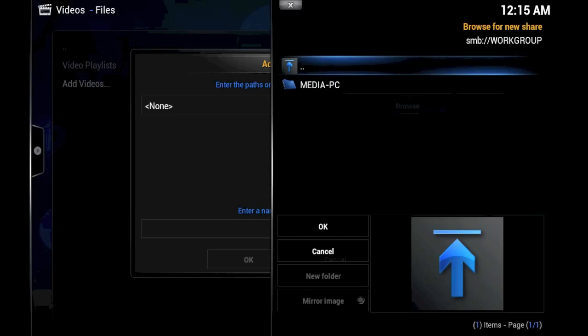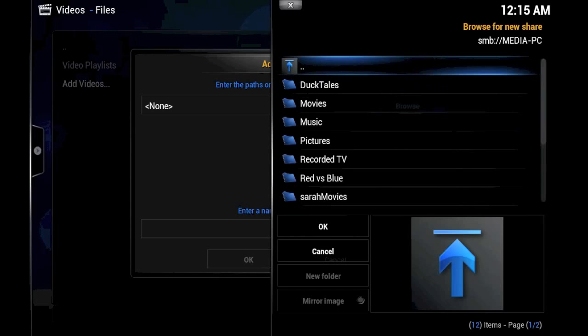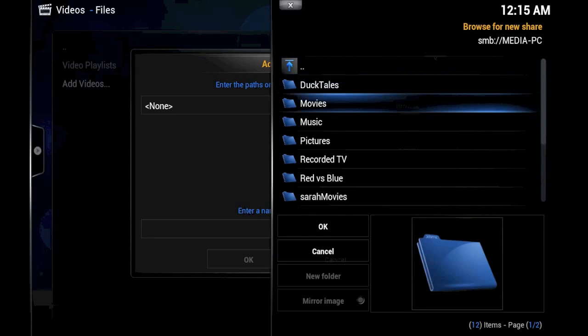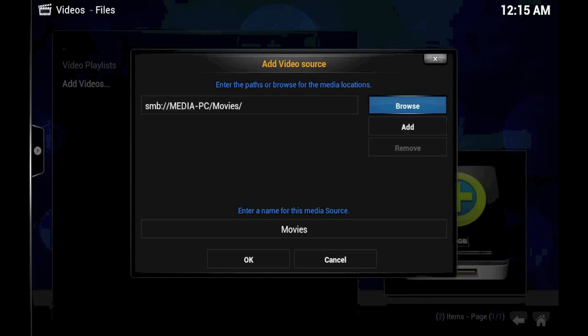Then we'll navigate to our media PC. And then, as you can see, we have a number of folders to choose from. So I'm going to choose the large folder that has an awful lot of movies in it. So we click OK.